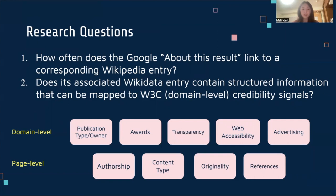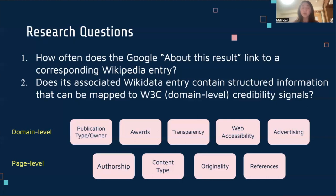For some background information, W3C has a committee working on credibility signals, and they have proposed a large number of them. Although the list is quite long, we selected a few examples most relevant to our research, as you can see on this slide.